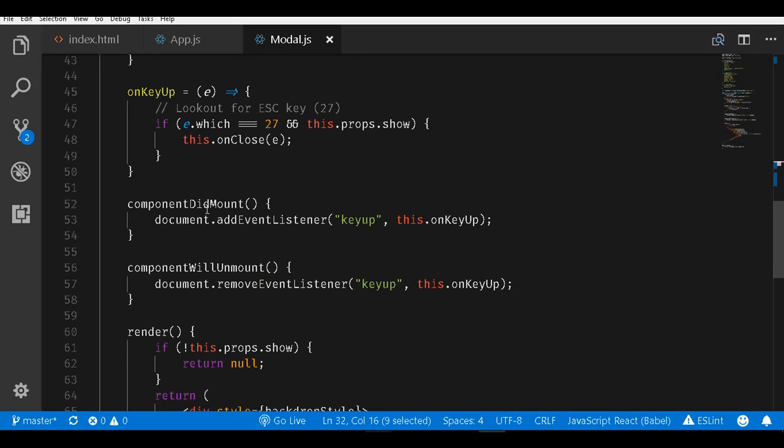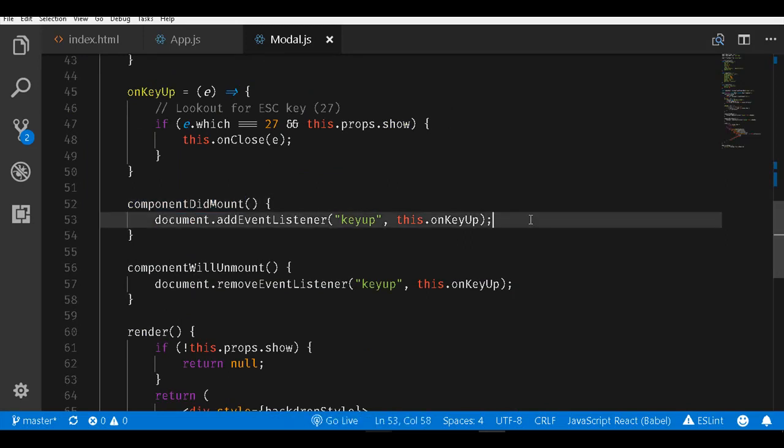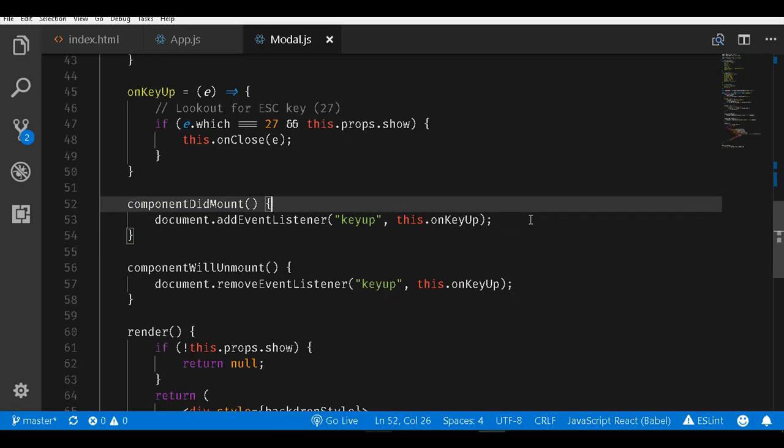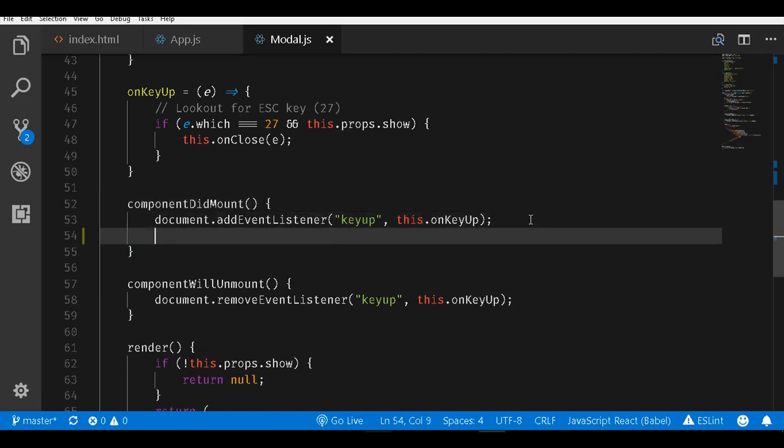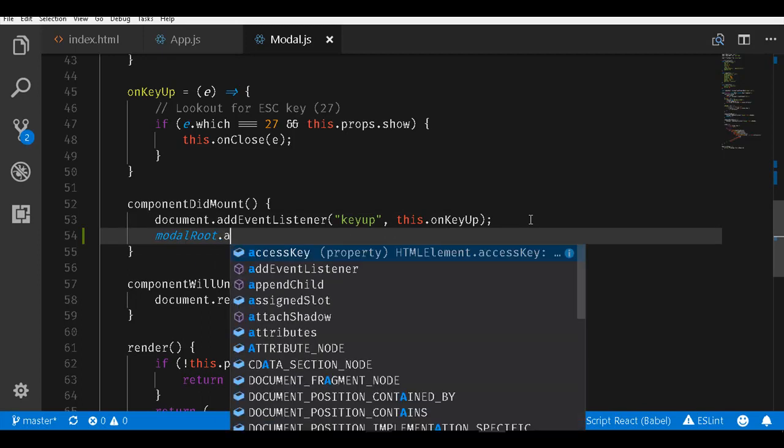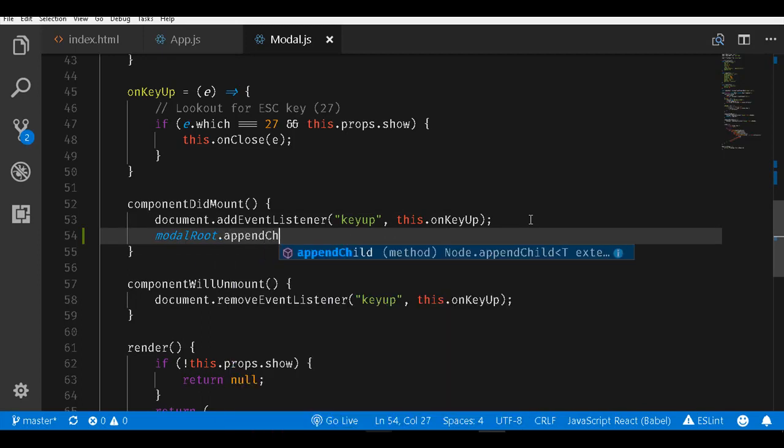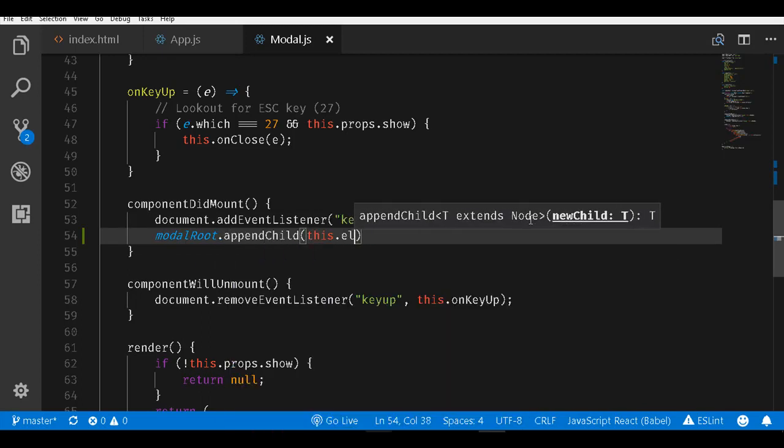Whenever the component is mounted, what we will do is get access to the modalRoot and then appendChild with this.el.